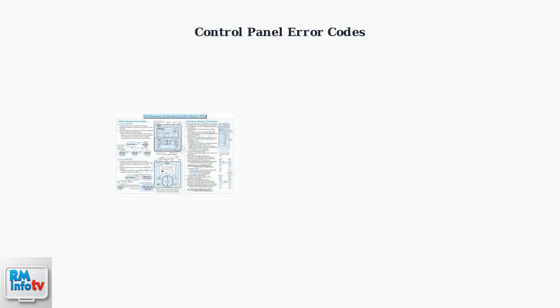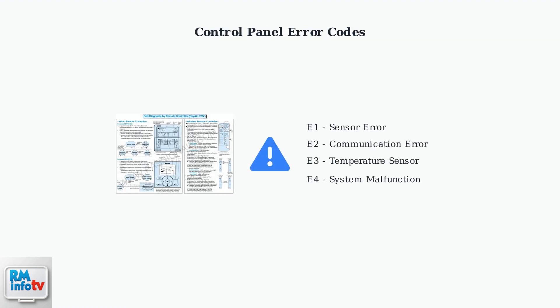Less frequently, beeping indicates control panel errors like E1 through E4. These codes signal sensor malfunctions or communication issues between components.